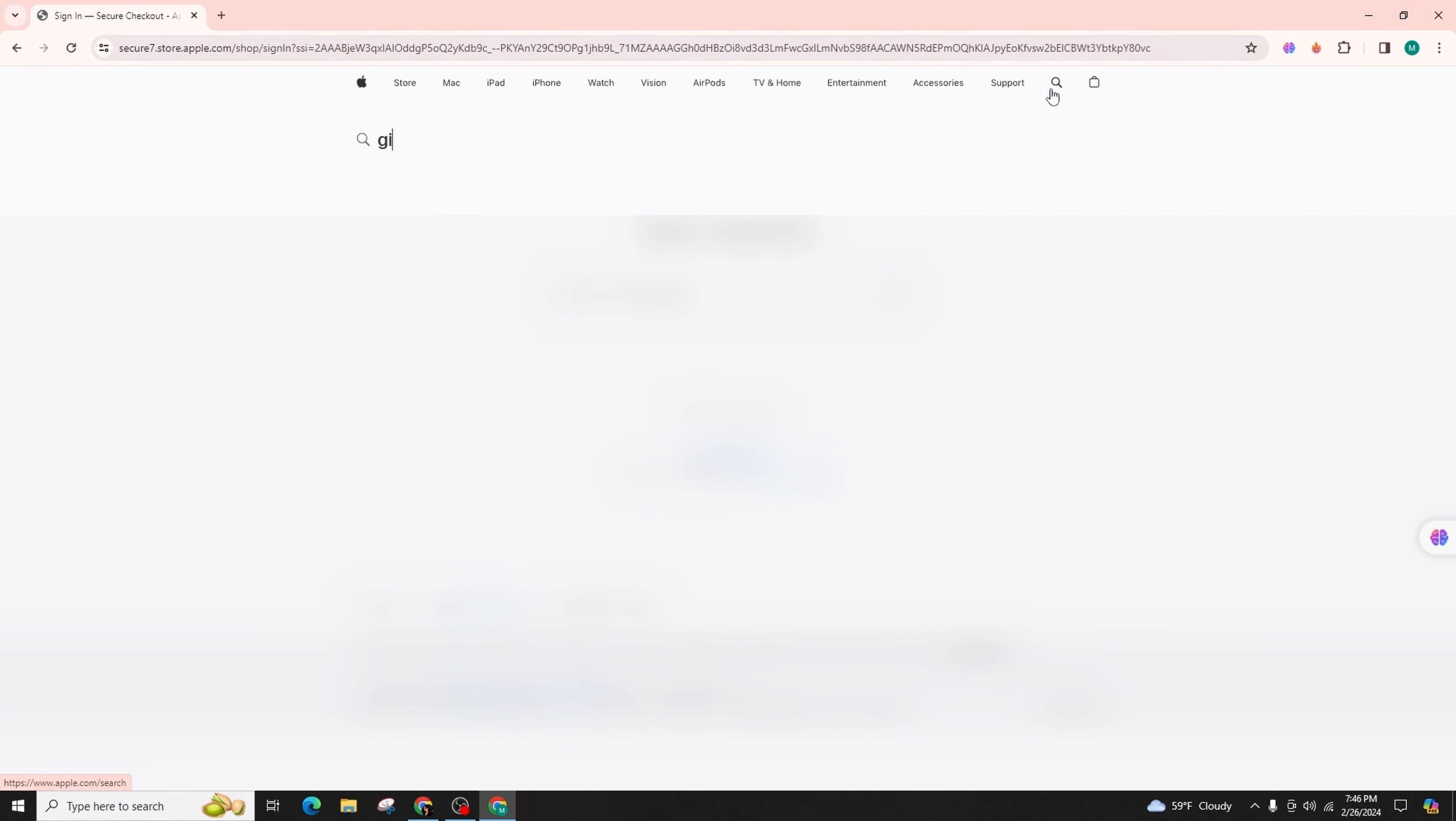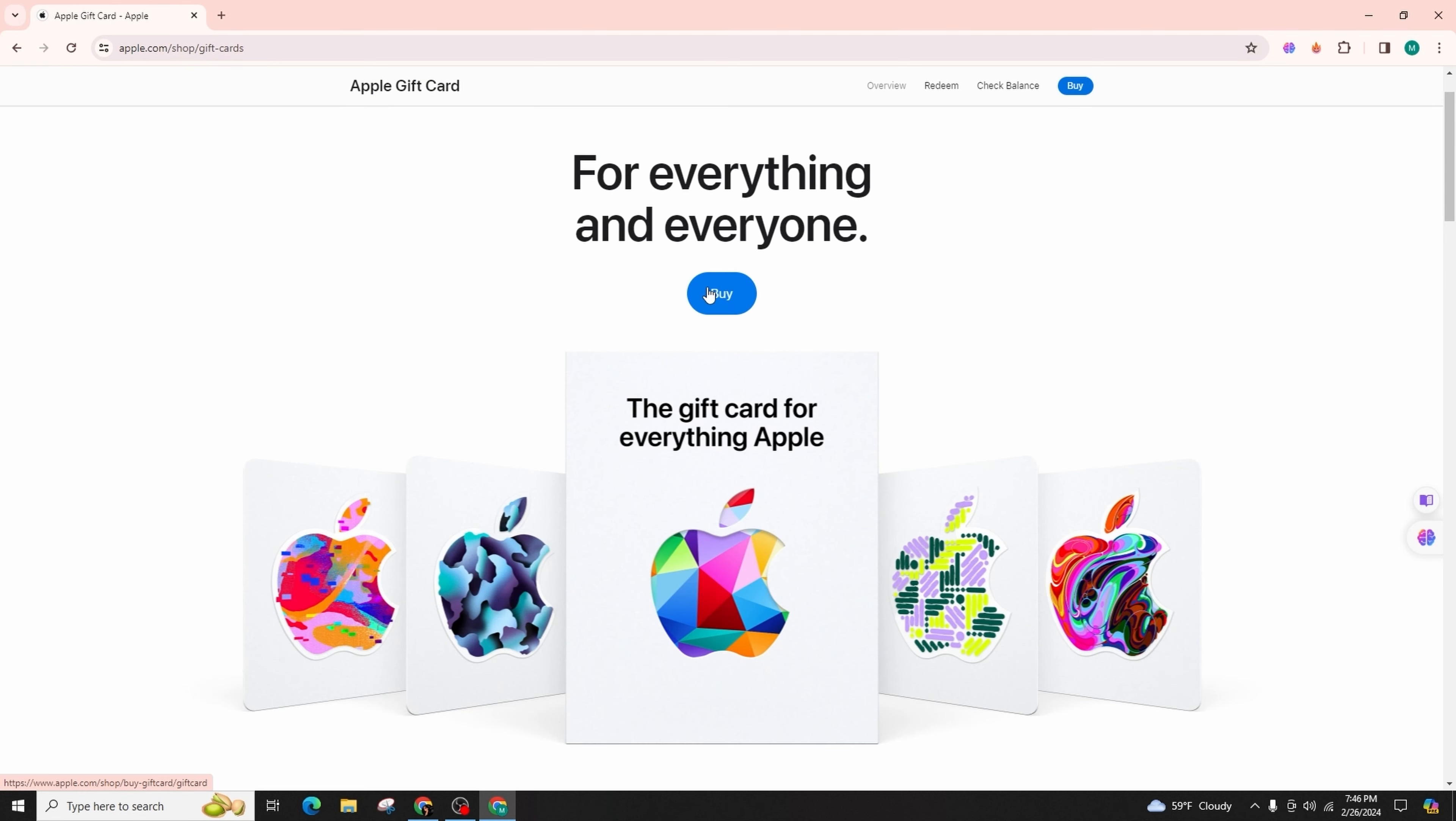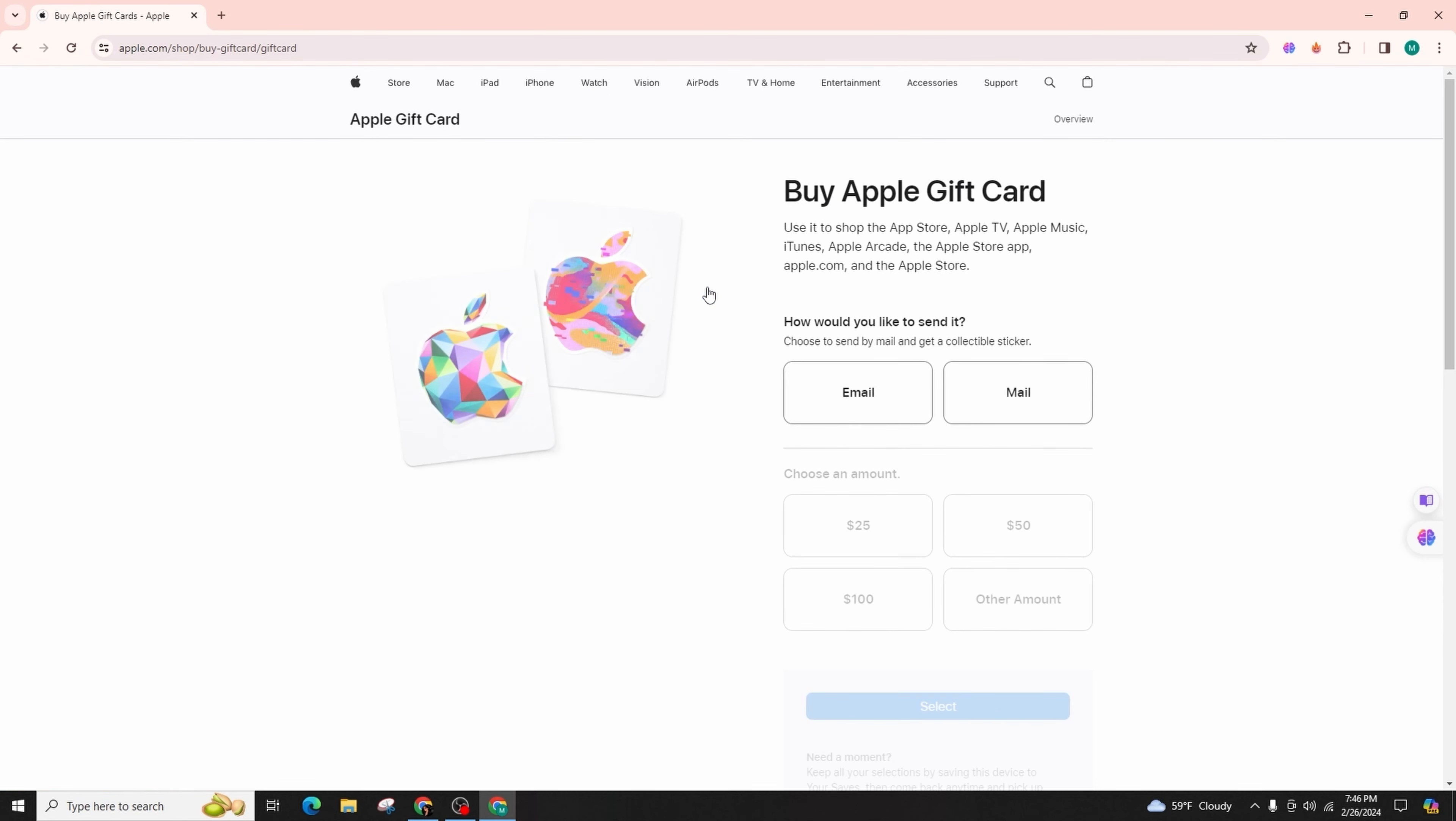Into the search bar and simply hit enter. The Apple gift card will appear in the suggested links. Click on it to access the gift card shopping page, where you can effortlessly purchase and redeem your desired gift card.